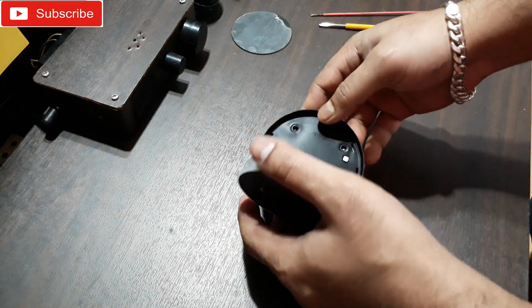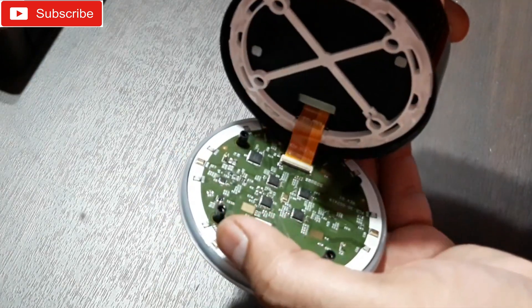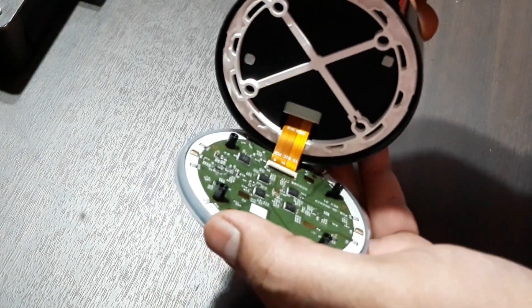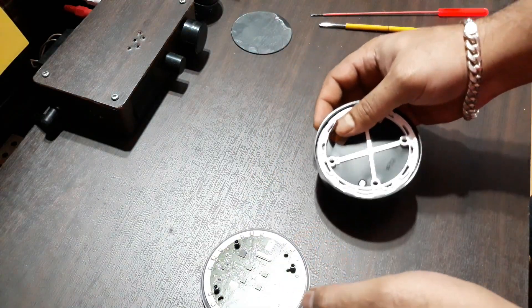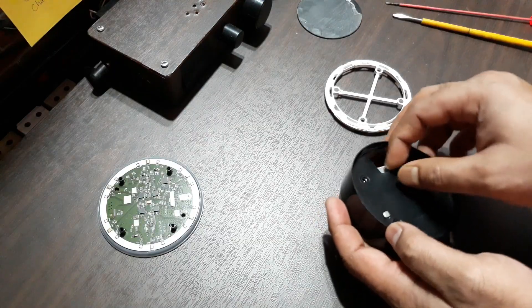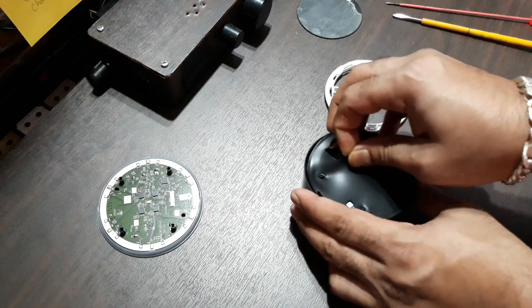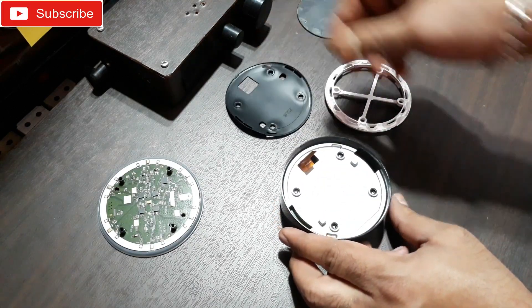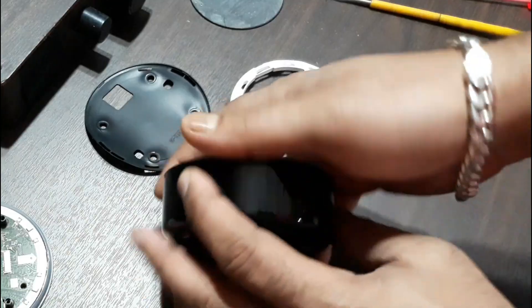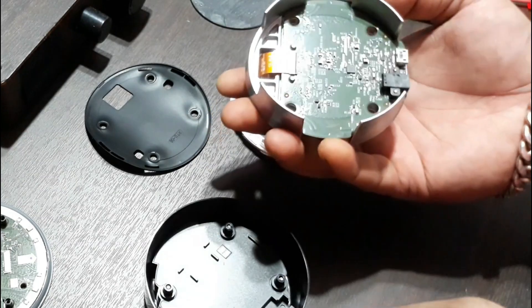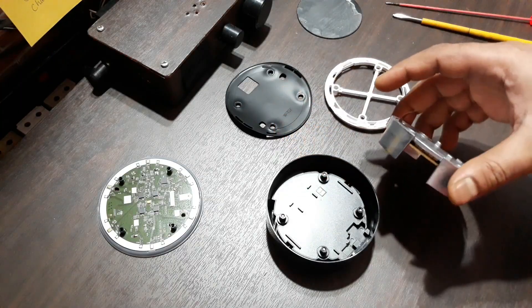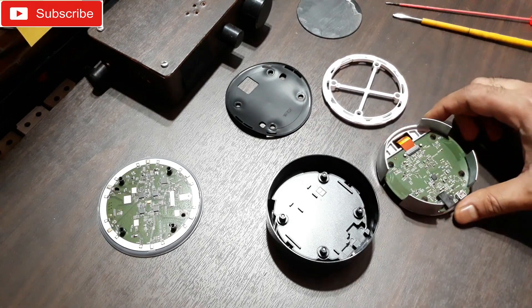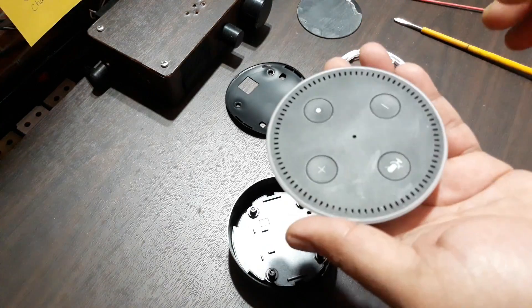I'm gonna remove these screws and keep them.